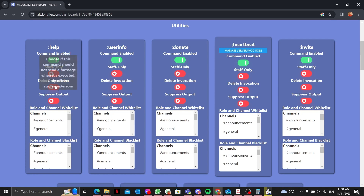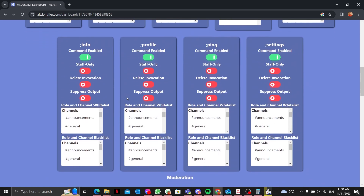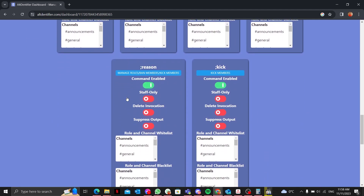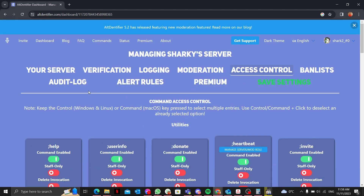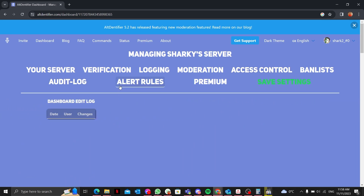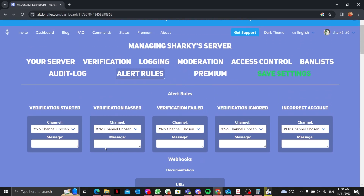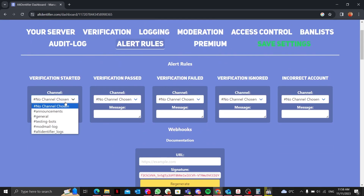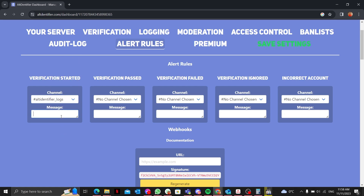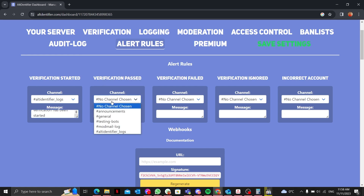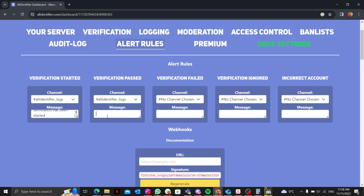You can set access by role or channel for staff only. I won't go through every single setting as that would make the video very long; I'll just cover the main features. In the Alert Rules section, you can configure messages for when verification is started, posting in the 'alt identifier logs' channel, and when verification is passed.